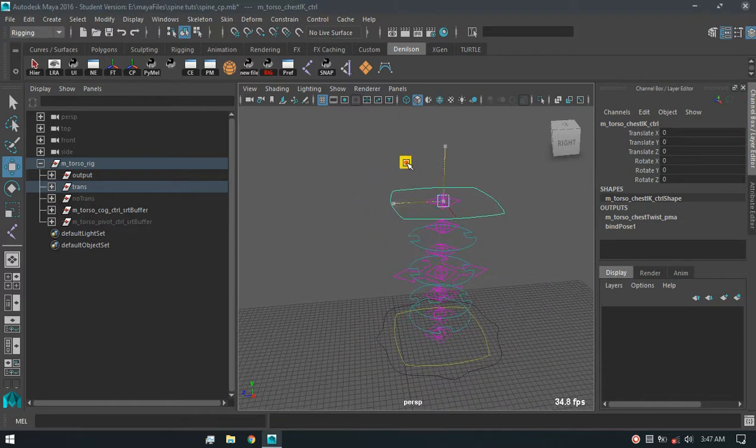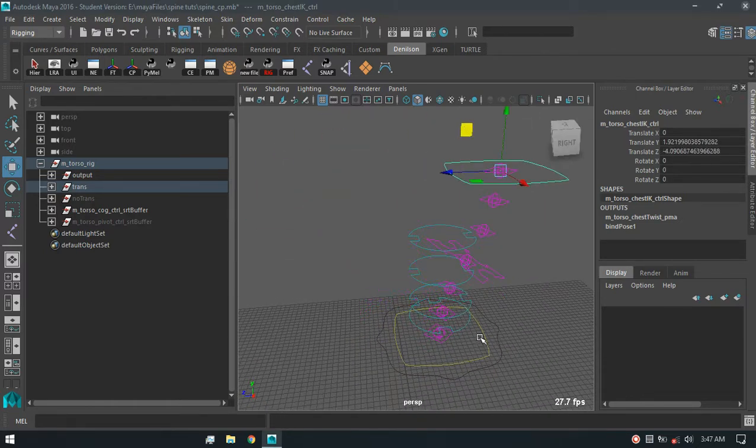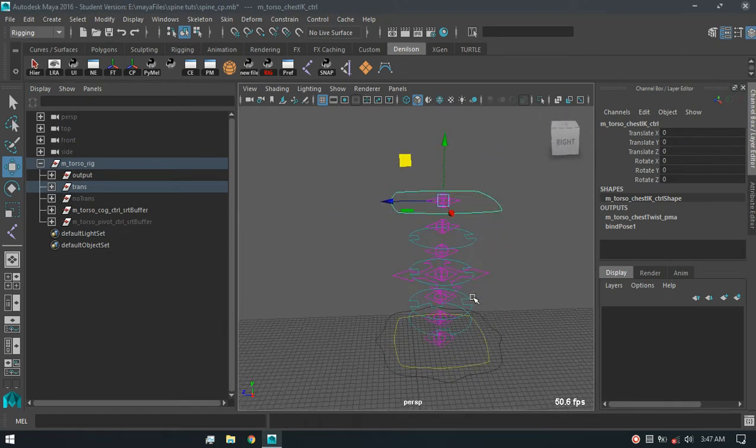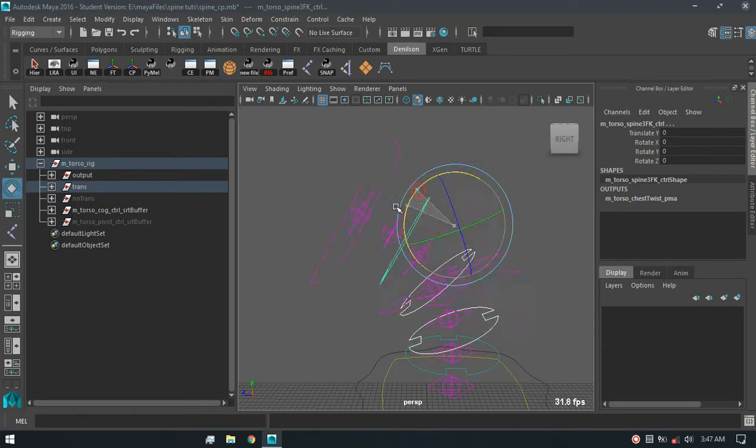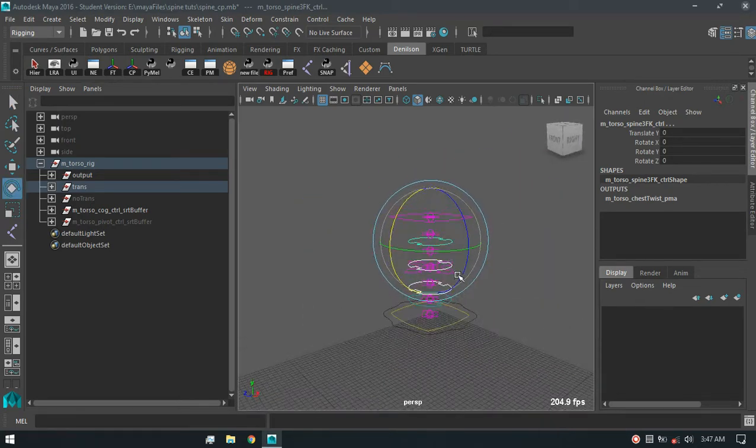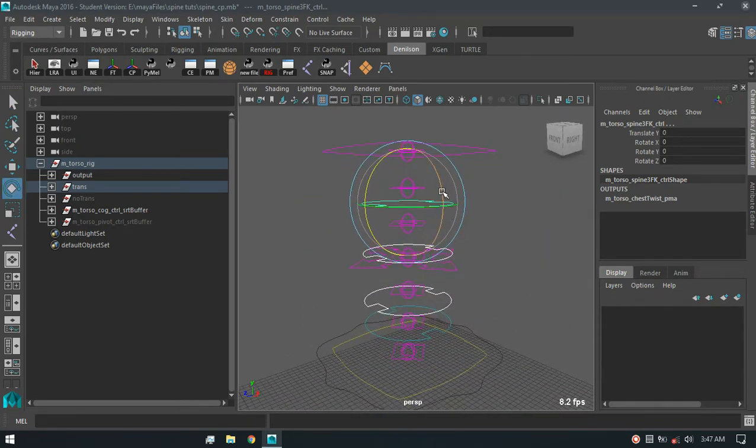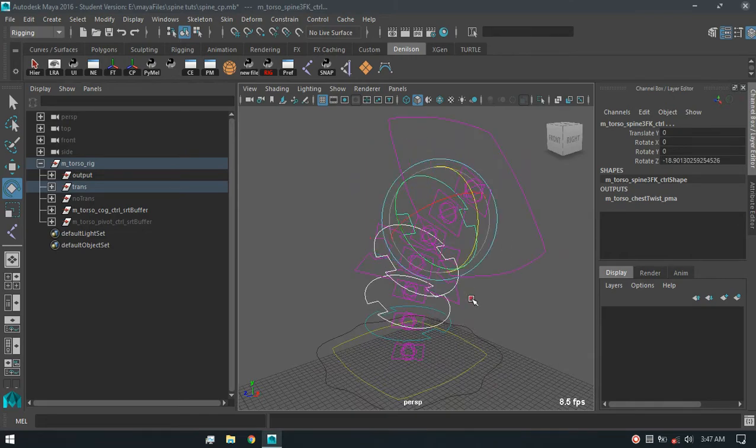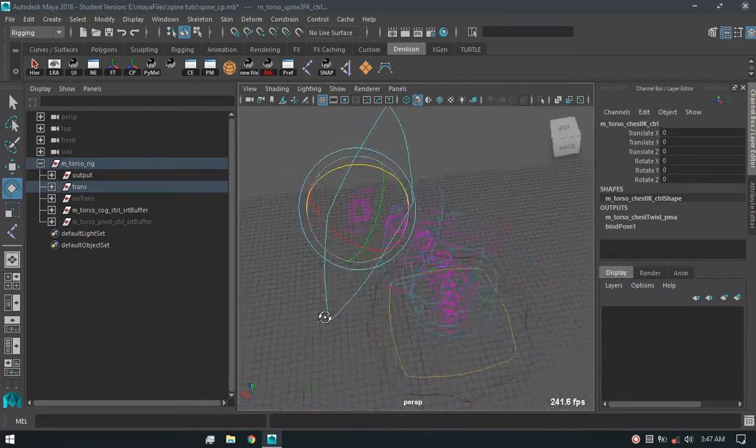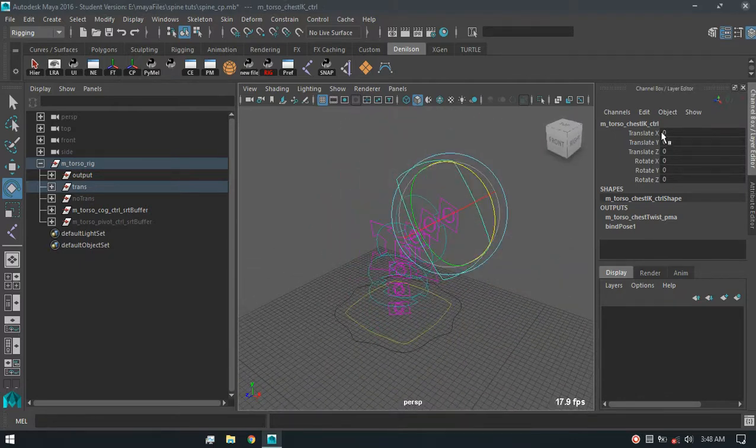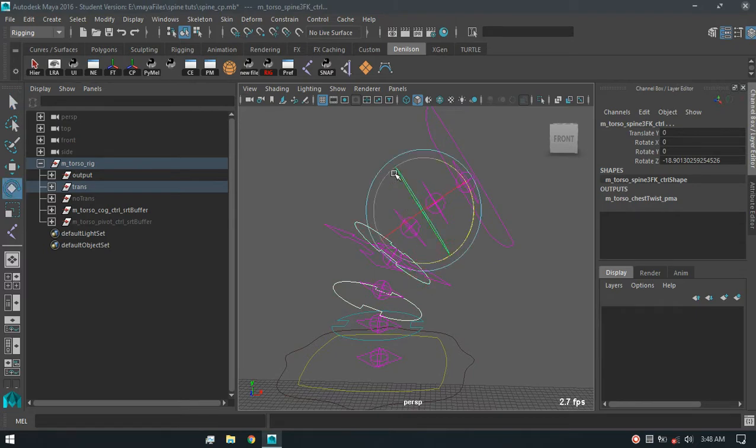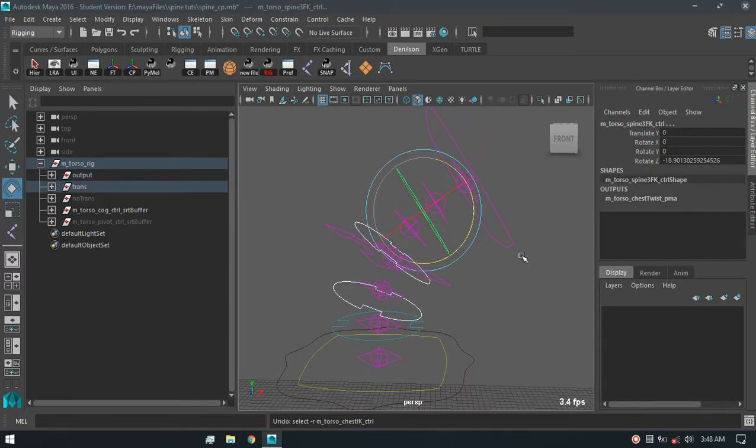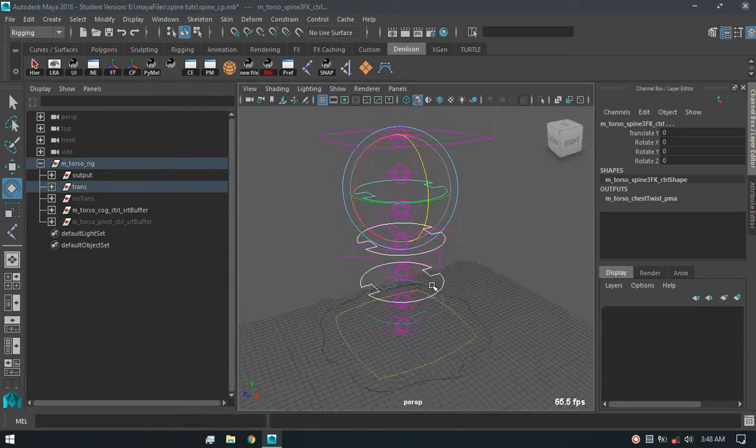It also works in FK mode. The reason why I call it a hybrid IK FK is because I don't have to switch it. I don't have to add the ability to switch it because it already does that. See that?